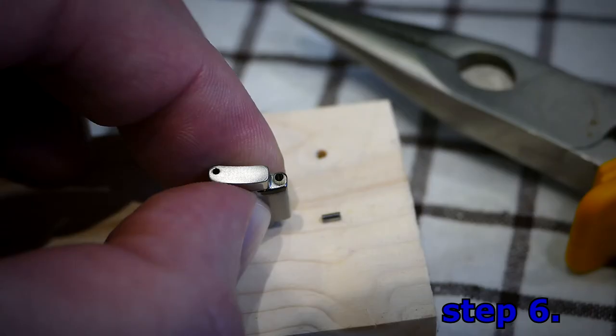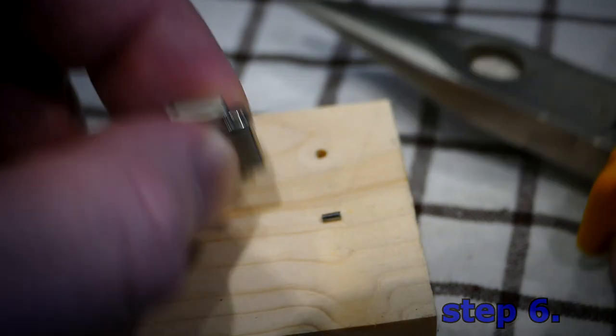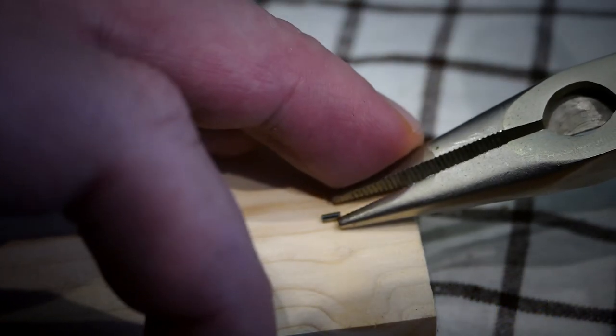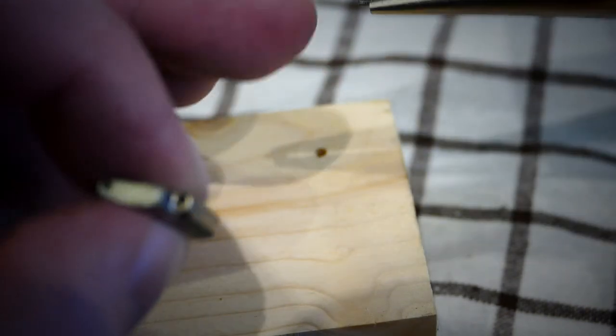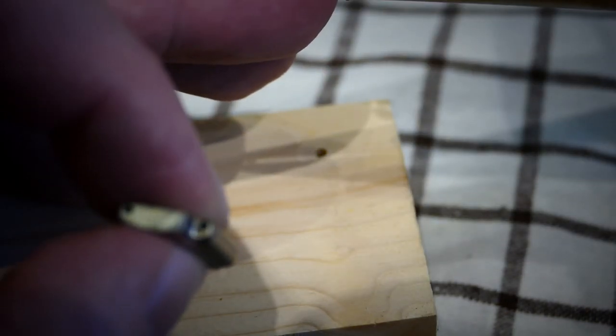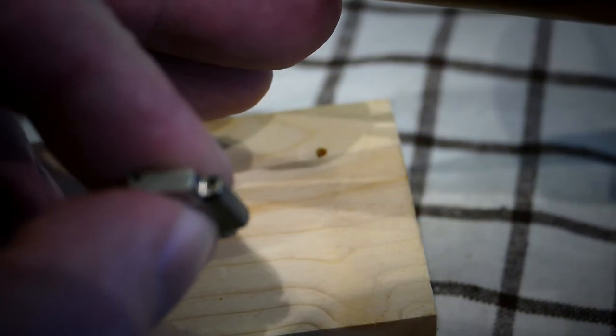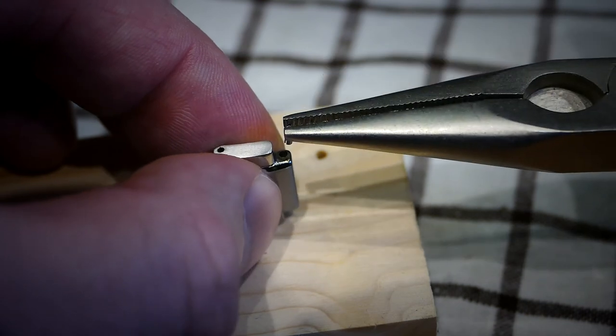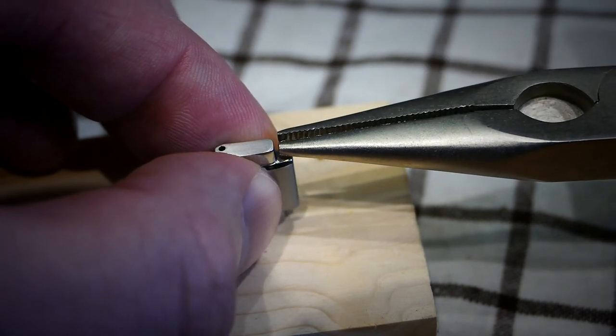Step 6. Assembly. Assembly is opposite of disassembly. Insert the locking tube, split pipe, in the center portion of the bracelet with a pair of tweezers or gently with long pliers.